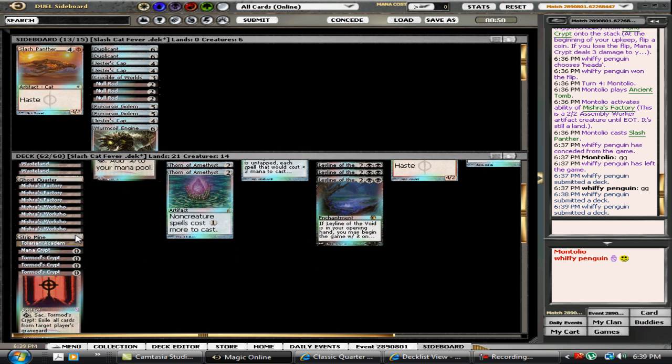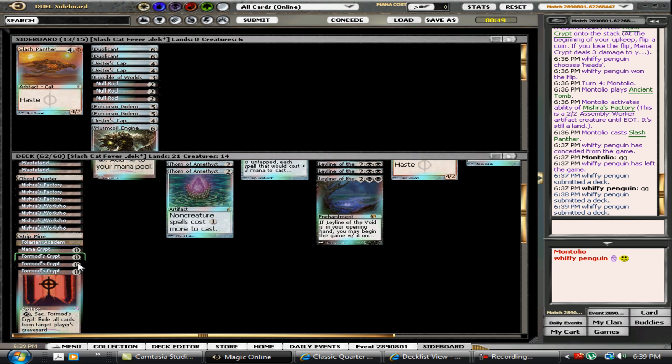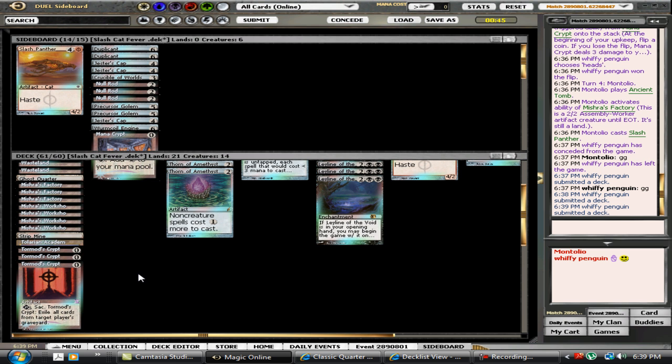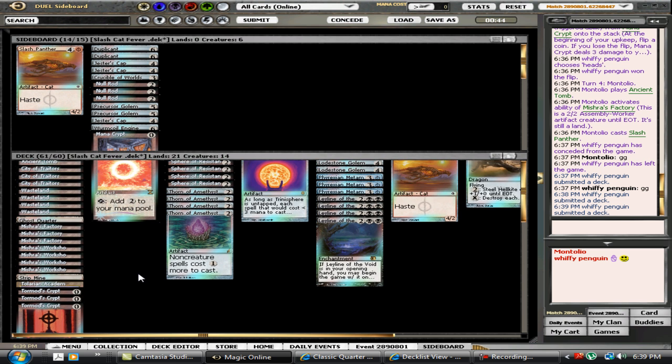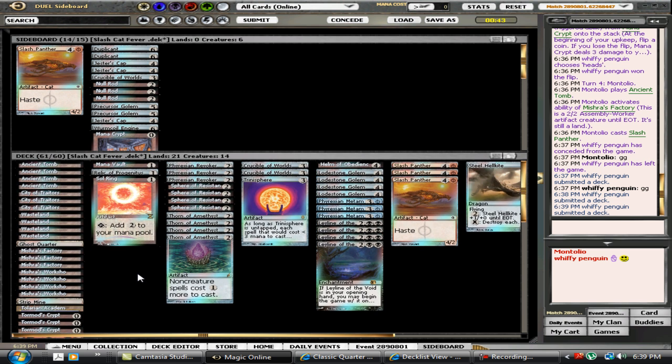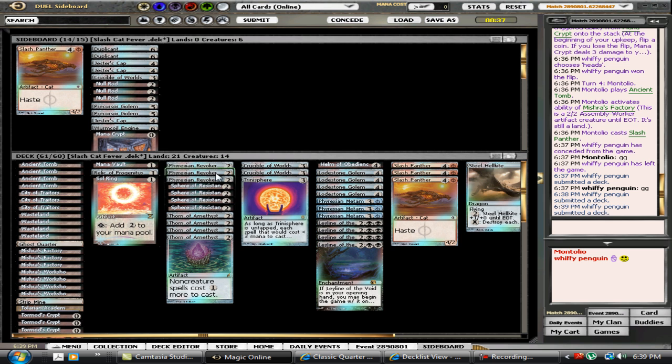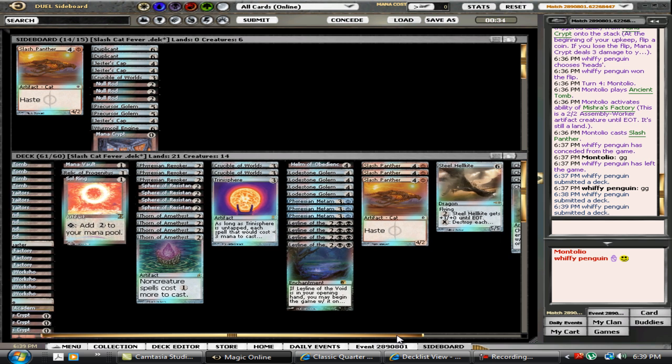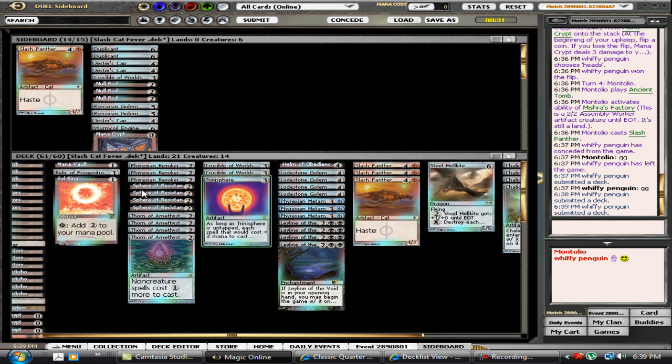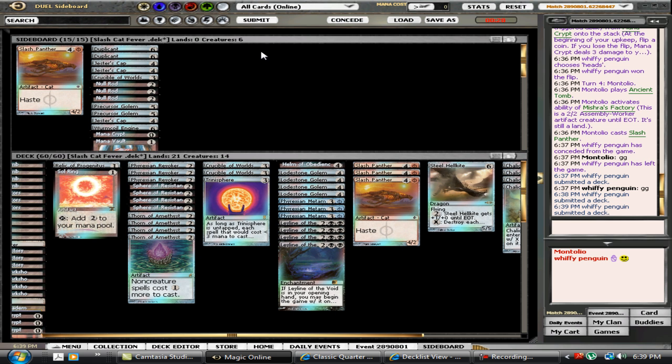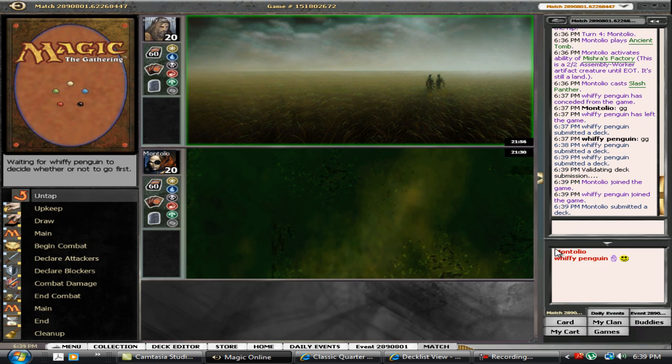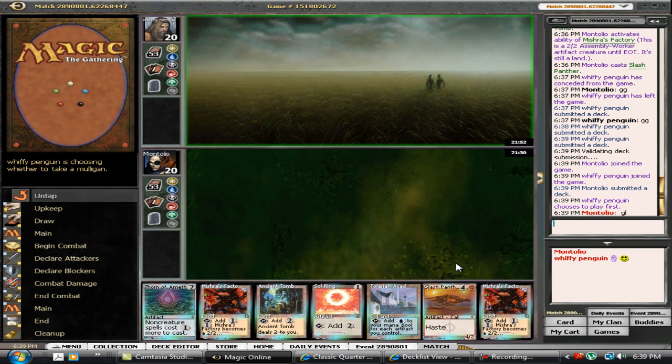Slash Panther and get rid of a Tormod's or a Mana Crypt. And I'm going to get rid of... good luck.